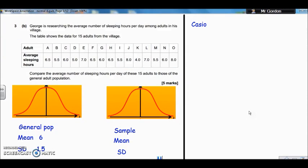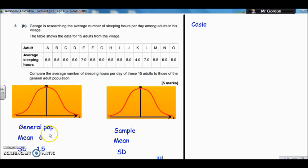So Question 3, Part B. We've got a guy, George, here. He's researching the average number of sleeping hours per day among adults in his village. He's gone round and asked 15 adults from the village how long they sleep, and the data is presented in the table here. The question says compare the average number of sleeping hours per day from the 15 adults to those in the general population. So from Part A, we had a mean of 6 and a standard deviation of 1.5 for the general population. So we've got to really work out the same values for our sample — the mean and the standard deviation of sleeping hours for the village.